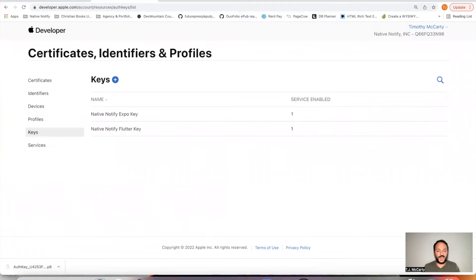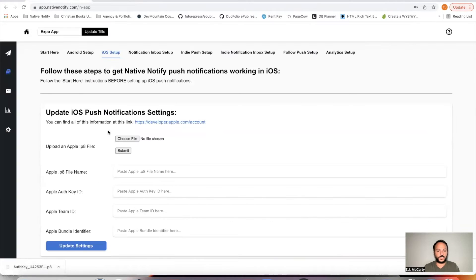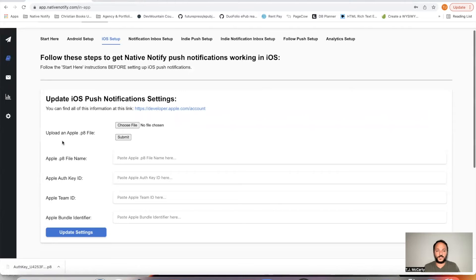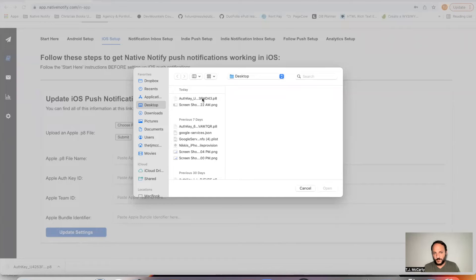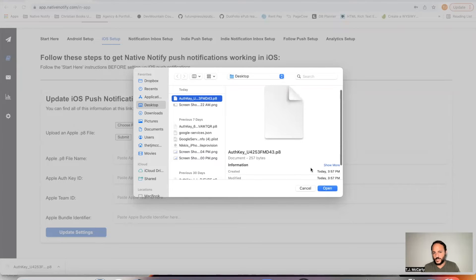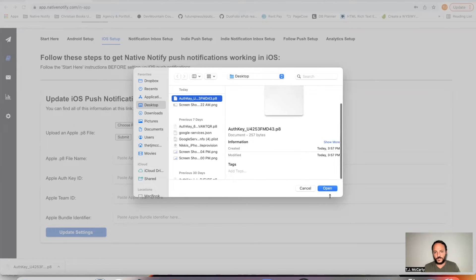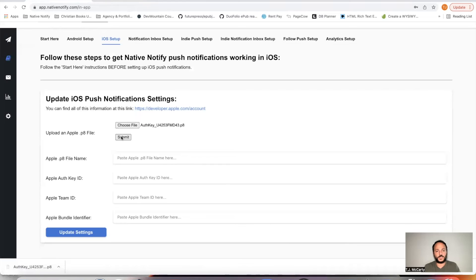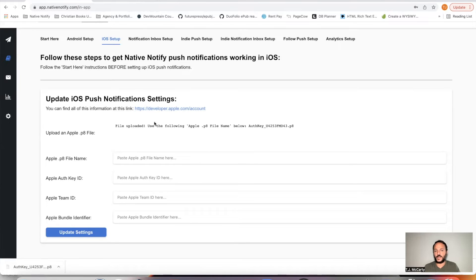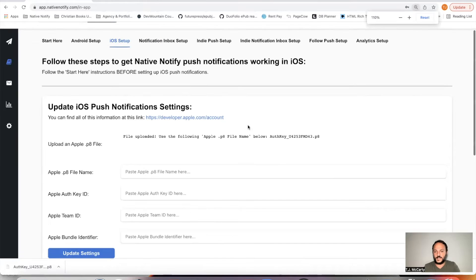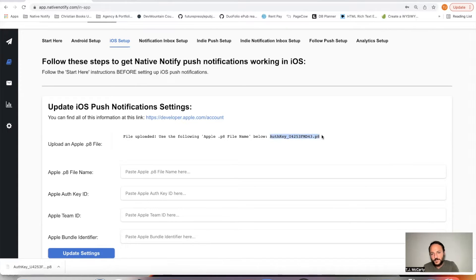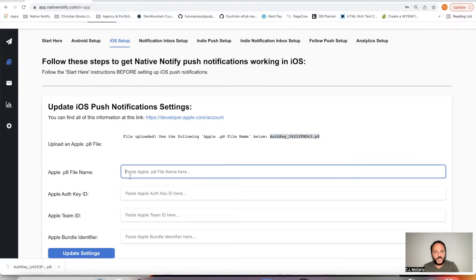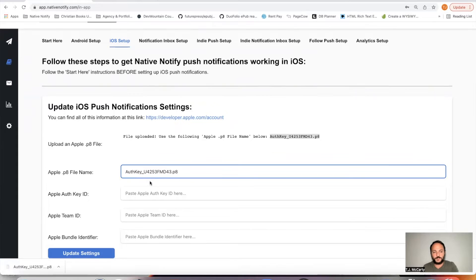So you'll need that file that you just downloaded. Come here to upload an Apple P8 file. Click choose file. This is the one I just downloaded. Click submit. And so it's submitted successfully. Next thing is it says use this file name below. So you can just come here, copy this name right here, and come here and paste it in this input where it says P8 file name.